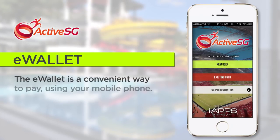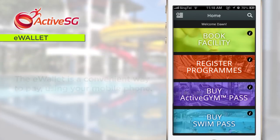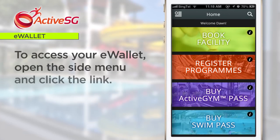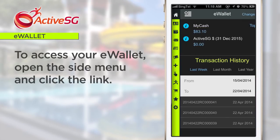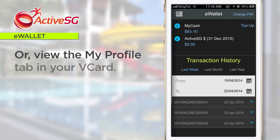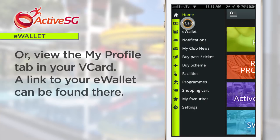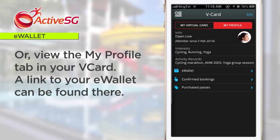The eWallet is a convenient way to pay using your mobile phone. To access your eWallet, open the side menu and click the link. Or, view the My Profile tab in your vCard. A link to your eWallet can be found there.